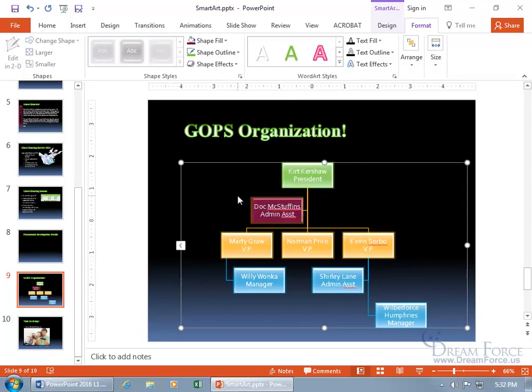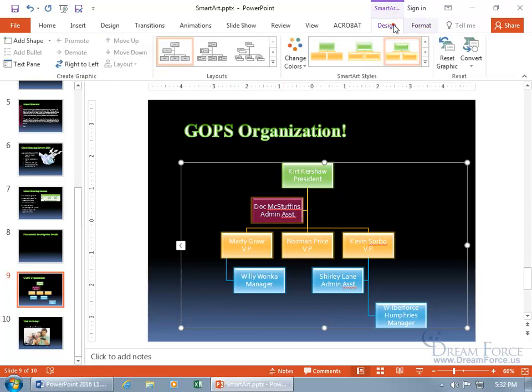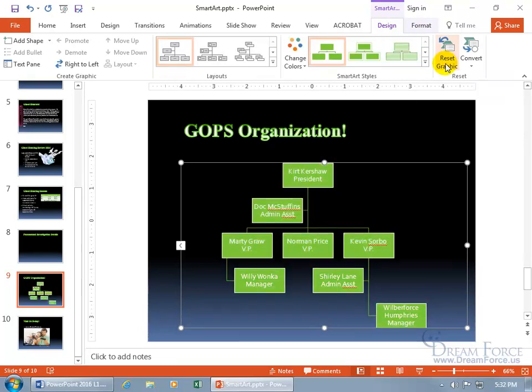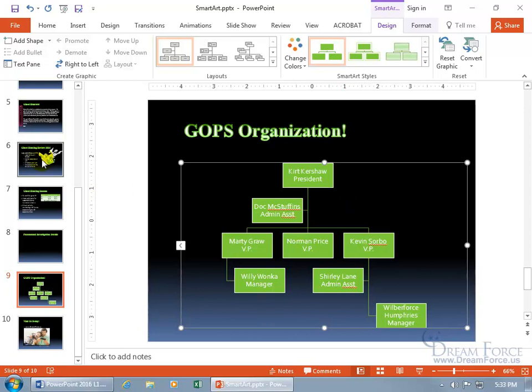After you make your changes, if you're like, I just wish I could go back to the way it was, click the Design tab and there you go: Reset Graphic. Discard all formatting changes made to the SmartArt graphic. We're back to the plain, no color. But we can just start over again, right? And then finally, let's do something else.